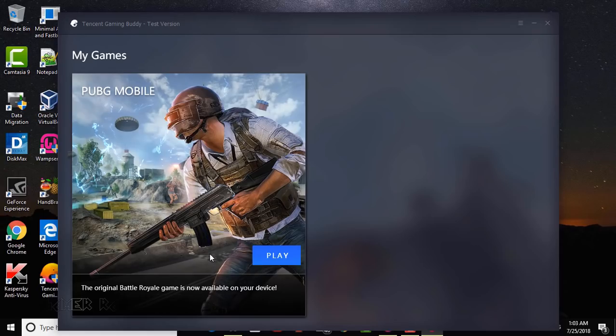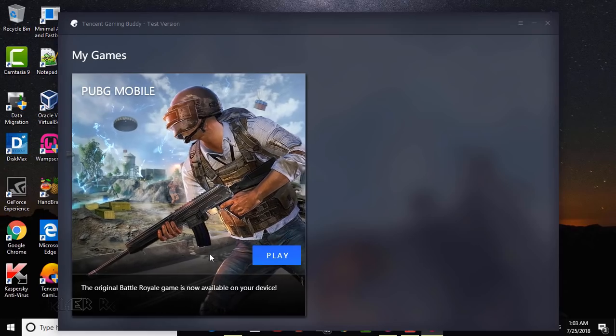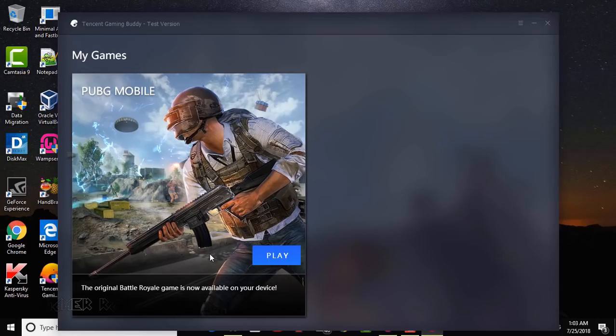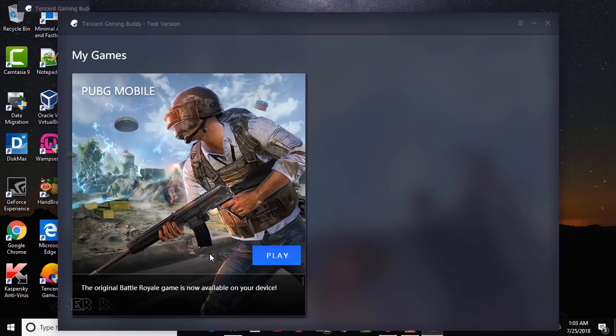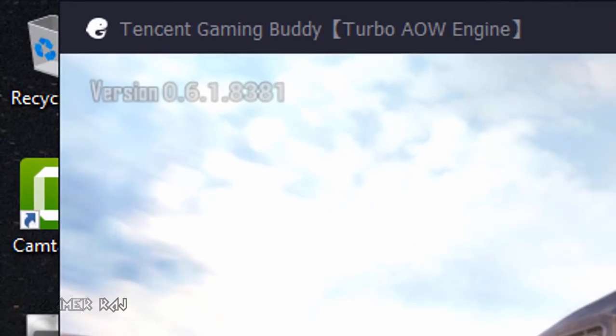One is by going to the settings of the emulator OS. For this, you need to launch an app or game. I am going to launch the PUBG mobile game. You can see the current installed version as 0.6.1.